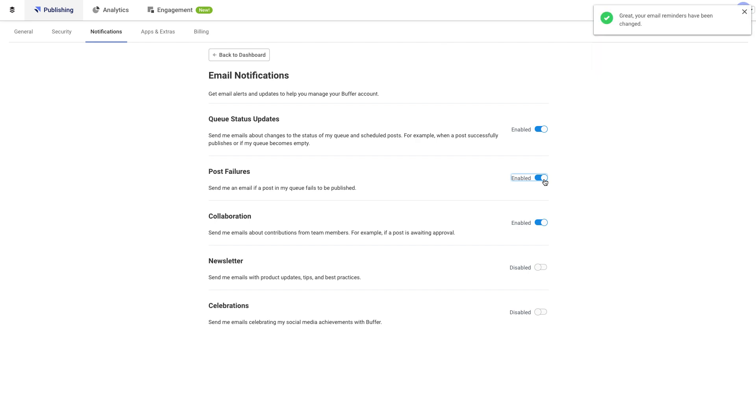I do want to note that these notification settings only impact your own Buffer account, not the account of the users on your team. If you want your team to receive certain notifications, please let them know to go into their own notification settings.